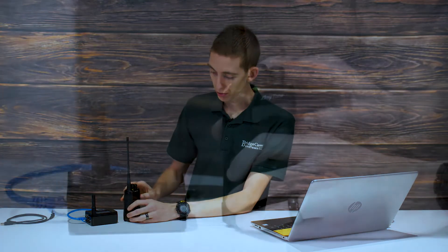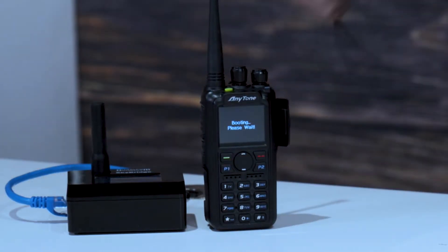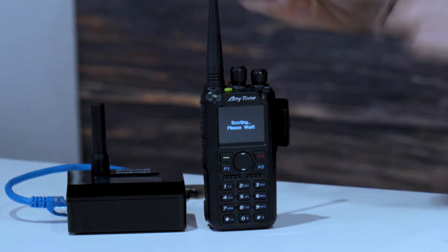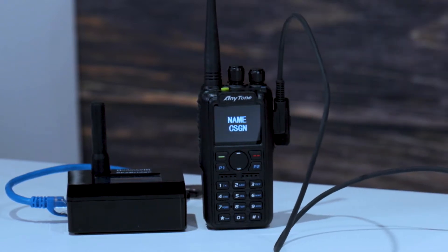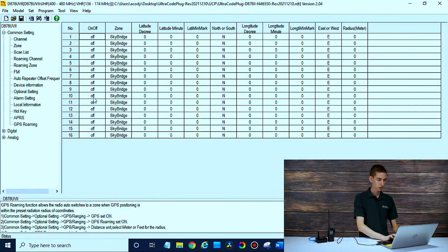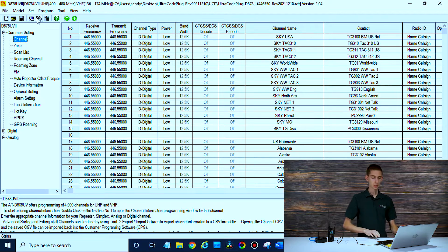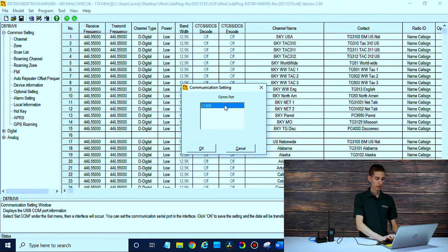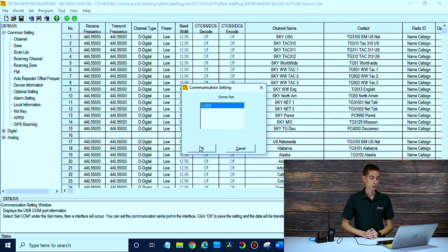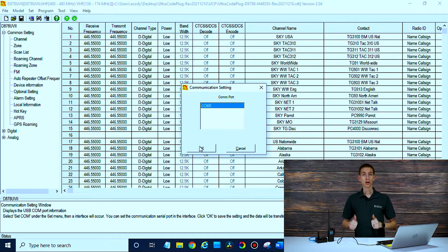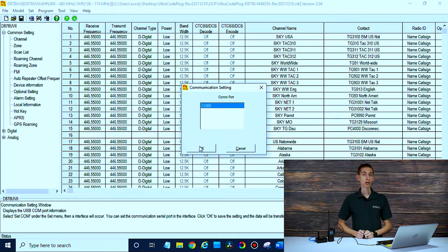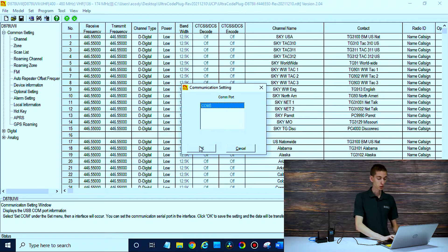First thing we're going to do is turn on that radio, plug the cable into the computer, and then into the radio. Now let's hop into the computer and take a look at the CPS. We have our programming software pulled up. First thing we're going to do is select the COM port. If your radio is turned on and plugged in, you will see it. If you have trouble with your radio not showing up, make sure your radio is on, then plug the cable into your computer and then into the turned-on radio. Also make sure you only have one instance of the CPS running on your computer.